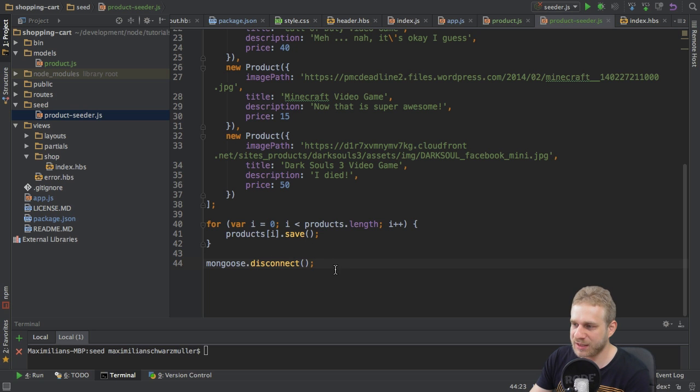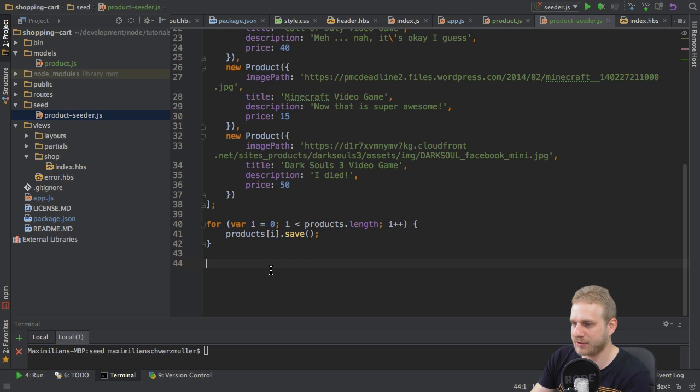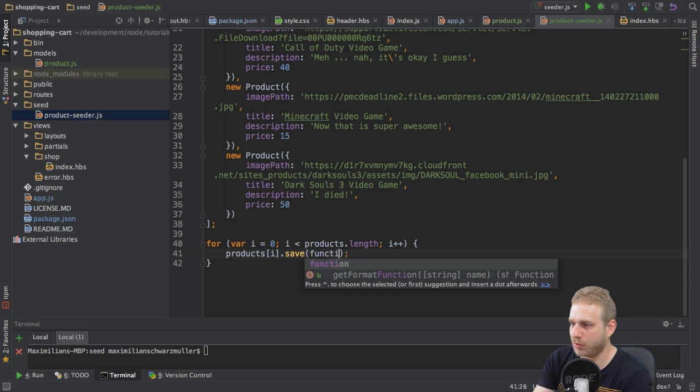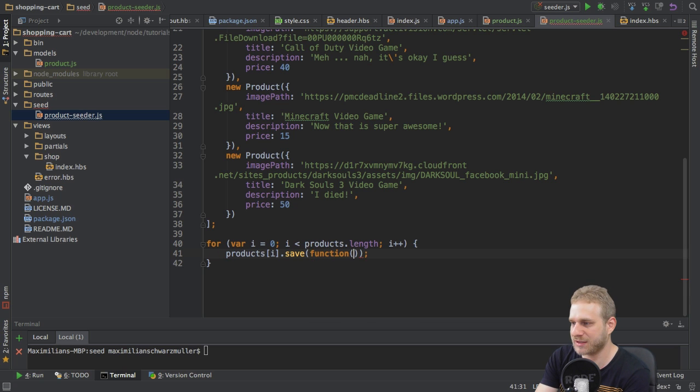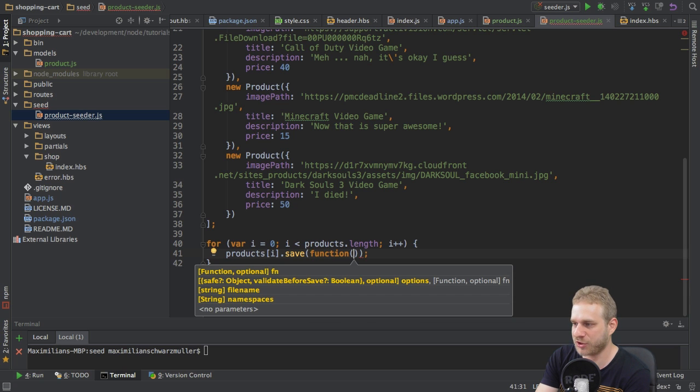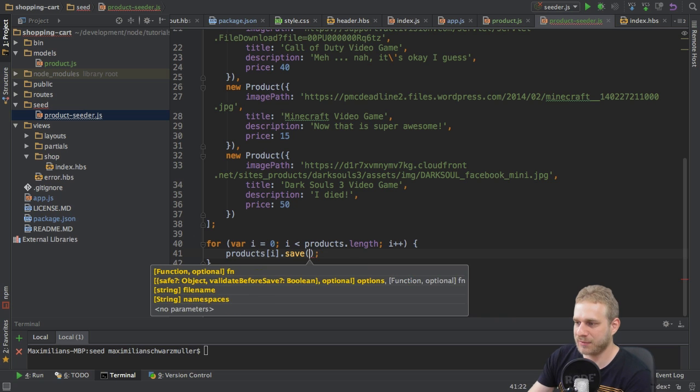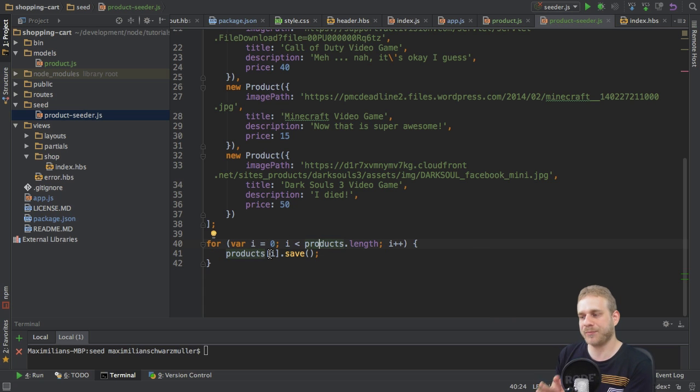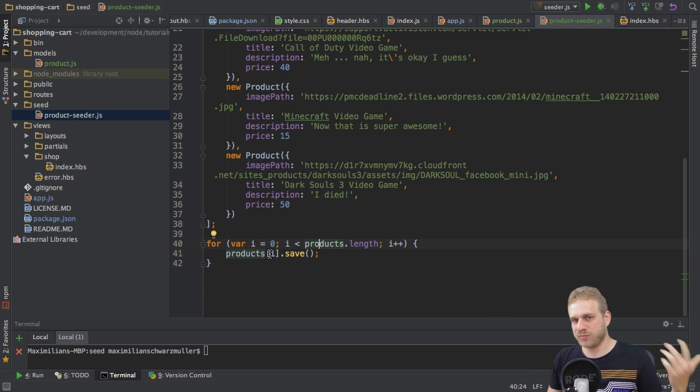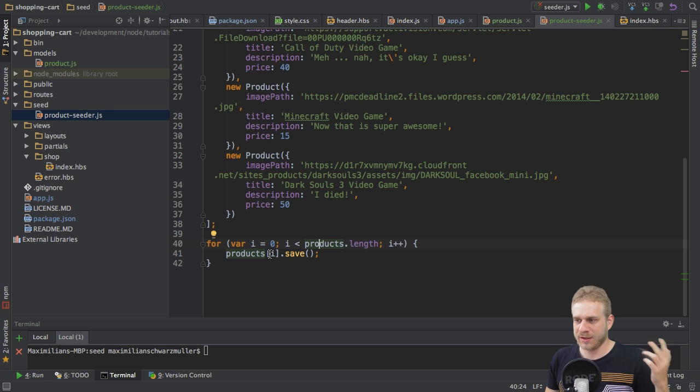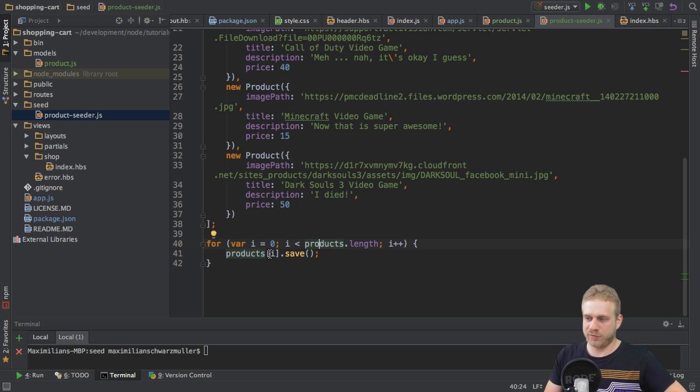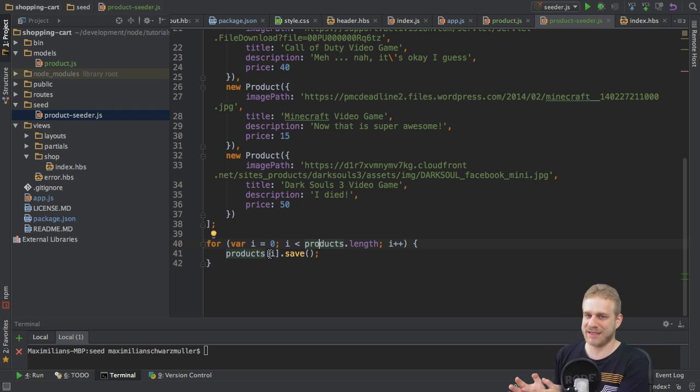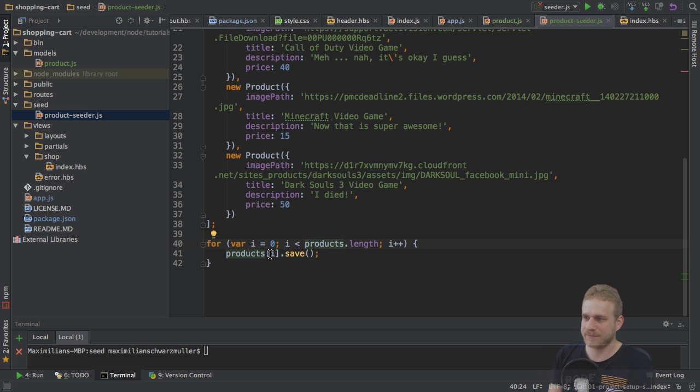Therefore, this is not the right place for the disconnect method here. I should disconnect in the callback of this save function here. However, that would also not be the right place. Because then I would disconnect on each object here. So, for the first one, for the second one, and so on. So, that also doesn't work. How can we fix this?